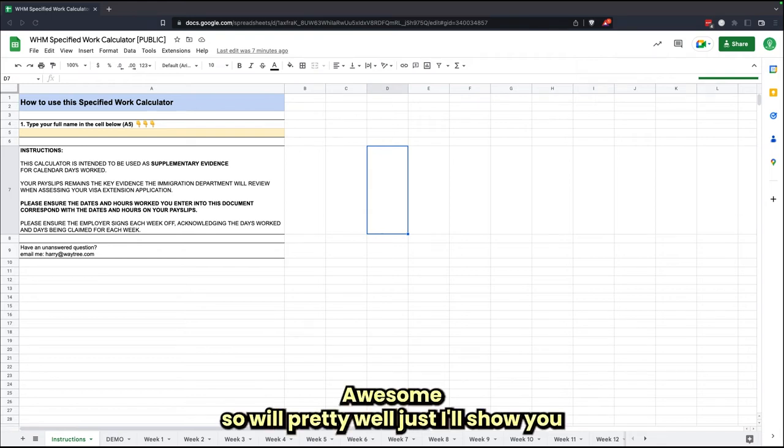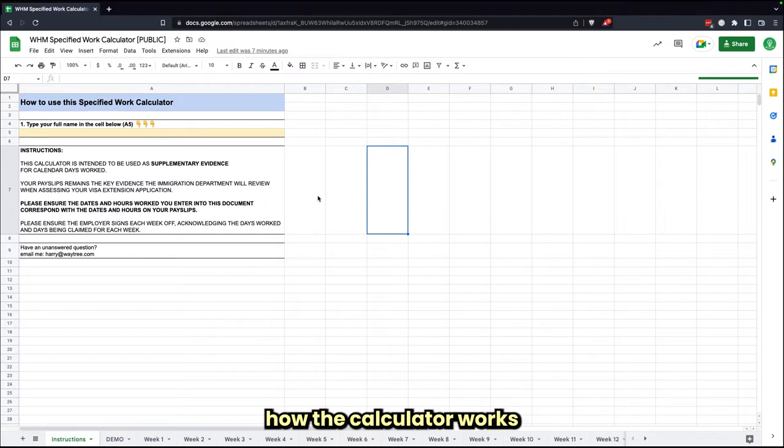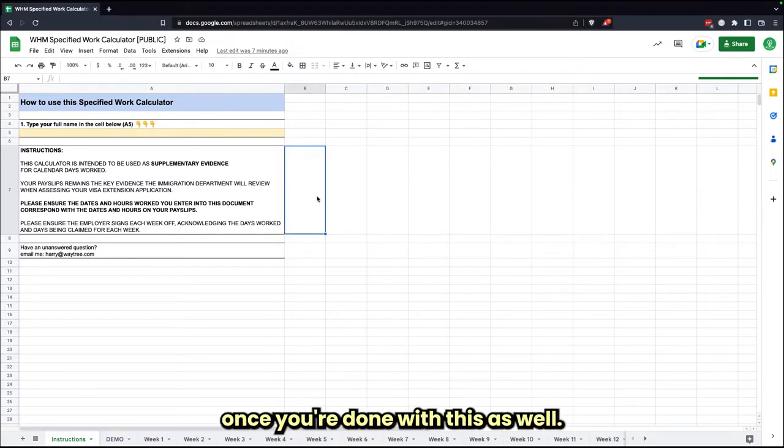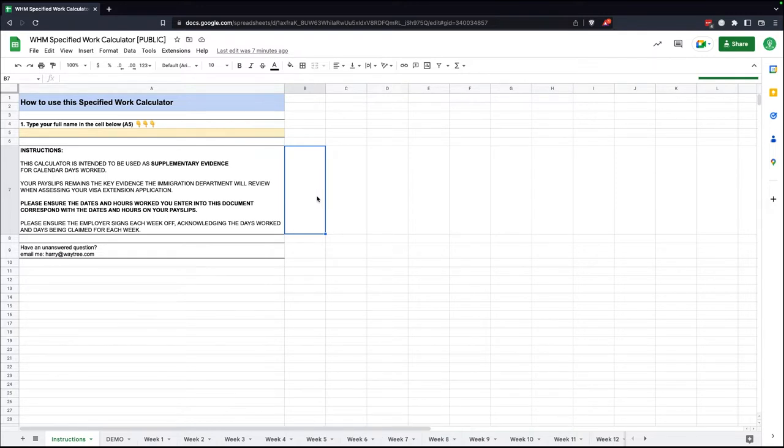Alright, awesome. So I'll show you how the calculator works. Once you're done with this, the link to the Google spreadsheet, you can just create a duplicate.